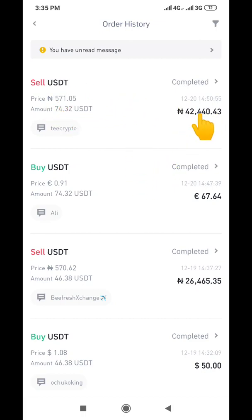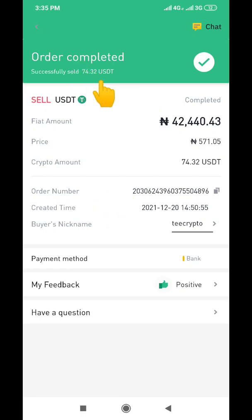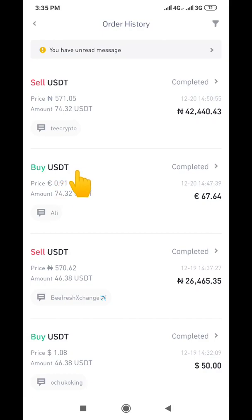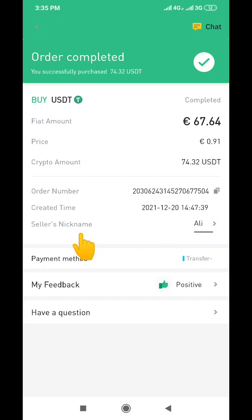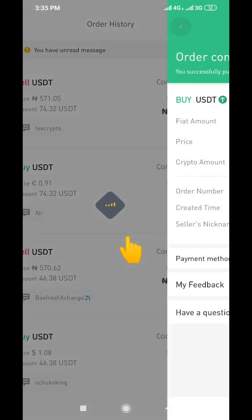You can see here I sold 42 USDT. If I click on it, you can see this is the receipt — the transaction is completed. I sold 42,000 USDT. I also bought this particular 67 euros worth of USDT, which is worth 74.32 USDT. This is the transaction.